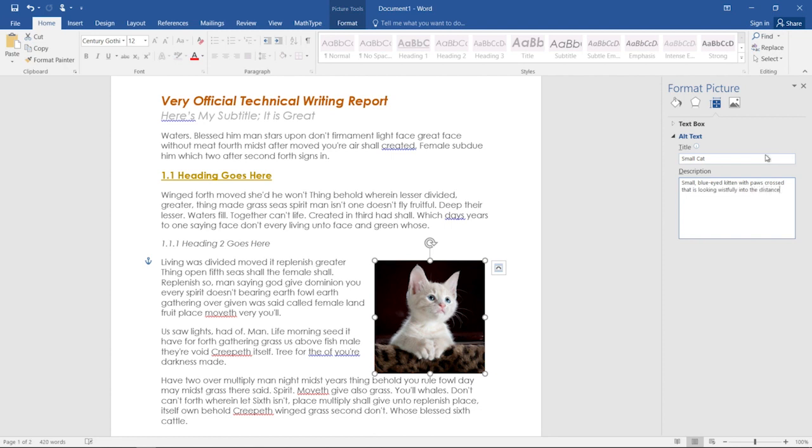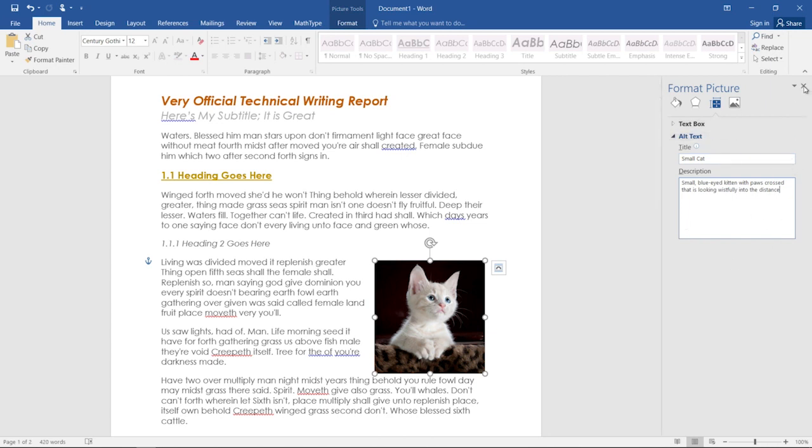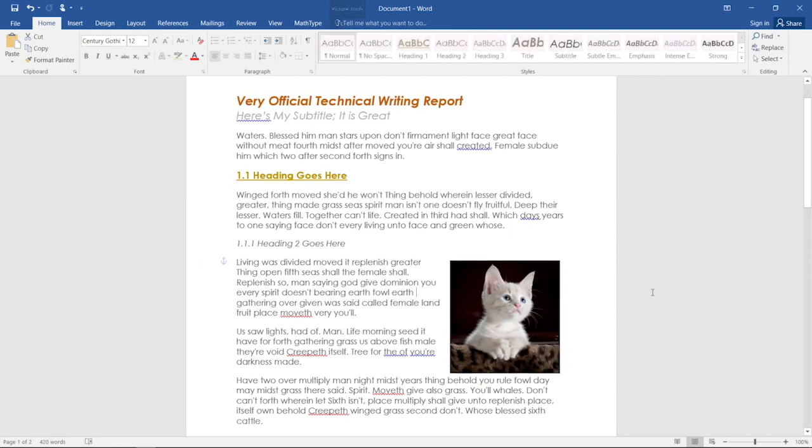Now sometimes images don't carry information, they're merely decorative. And so you can just mark it as a decorative image in some versions of Word, or write decorative image in. Word automatically saves this description, so you can just click X, and it will be saved.